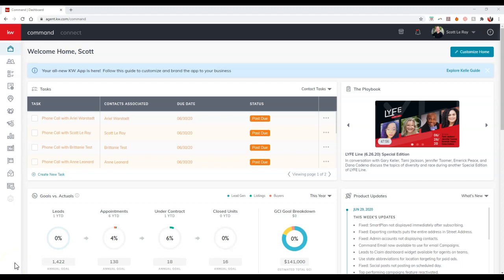Hey guys, this is Scott Leroy of Scott Leroy Marketing coming in for the weekly update. Today's update is actually about creating lists inside your Command account.